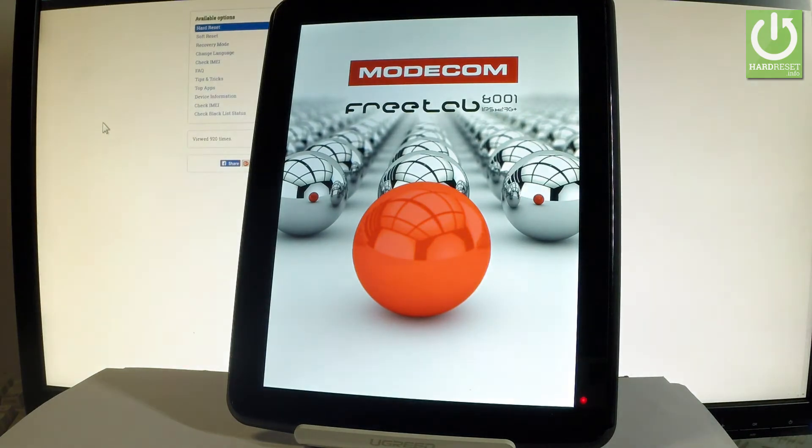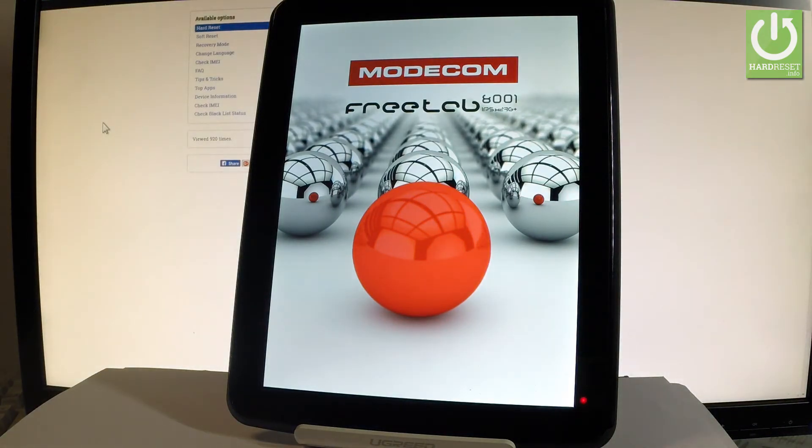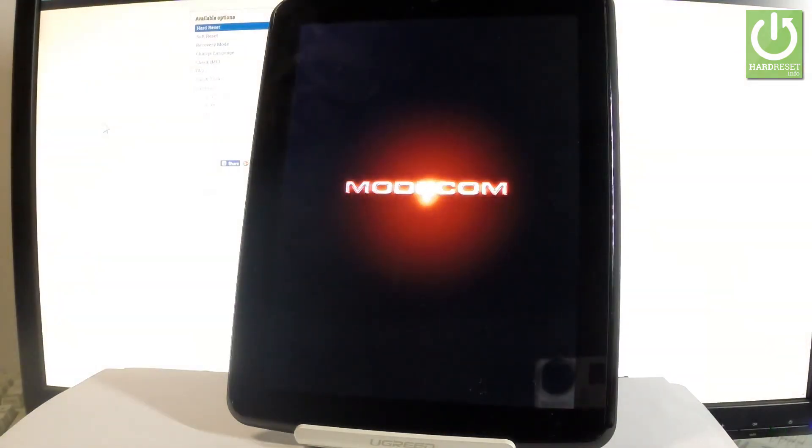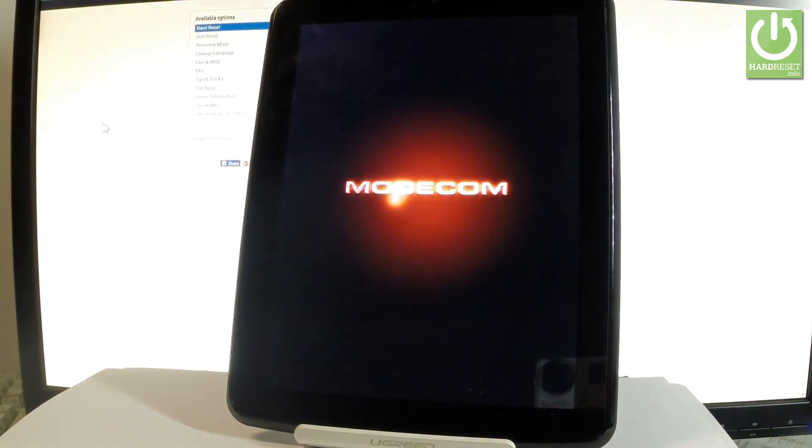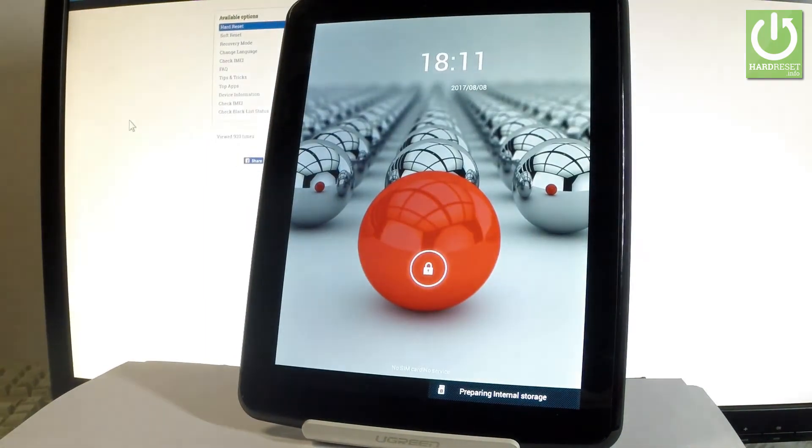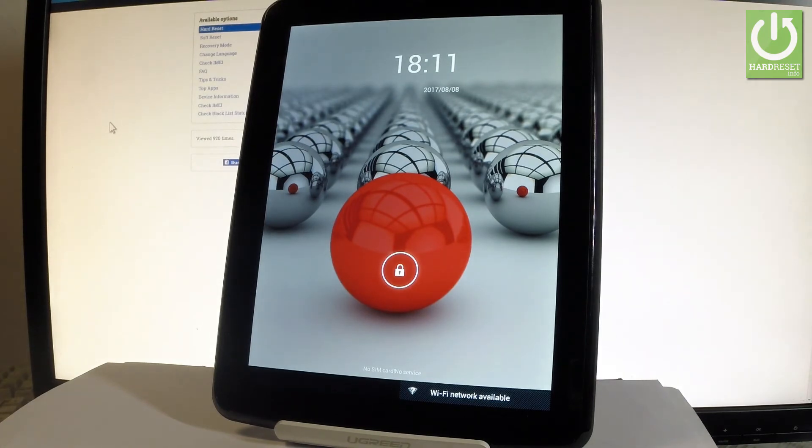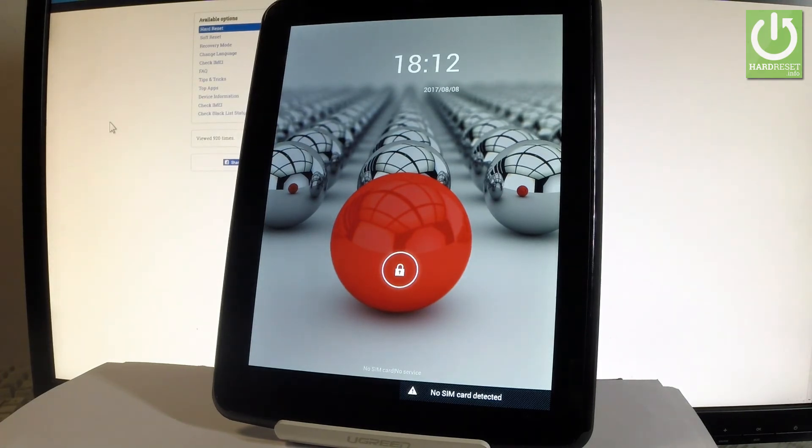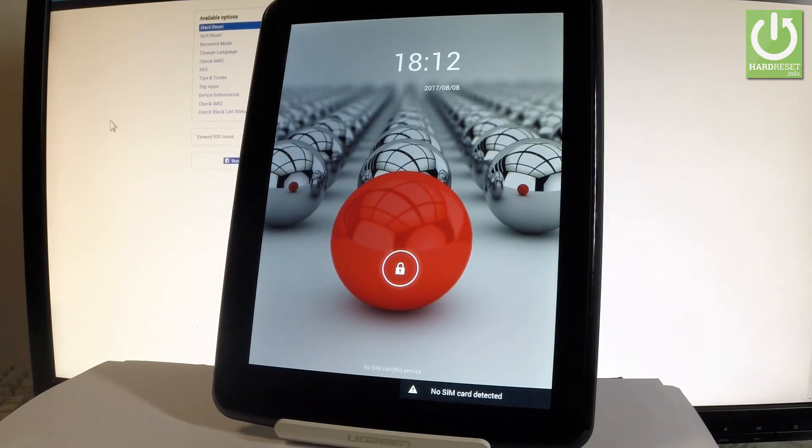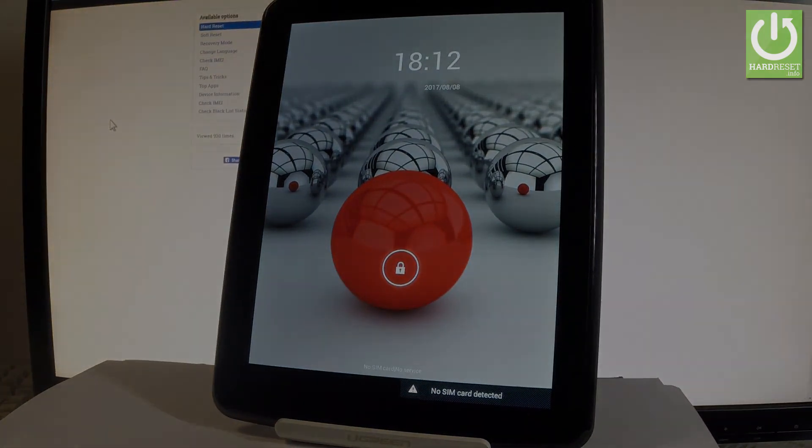The Modecom logo is already on the screen. Excellent, now you can use your device, the Modecom is in normal mode. So thank you for watching, please subscribe to our channel and leave a thumbs up under the video.